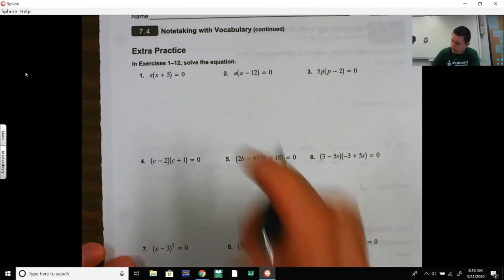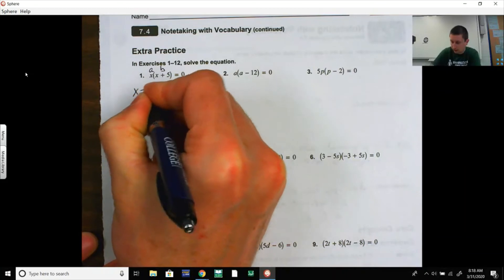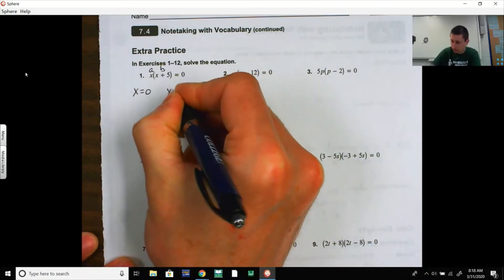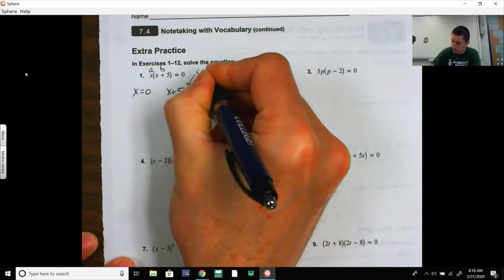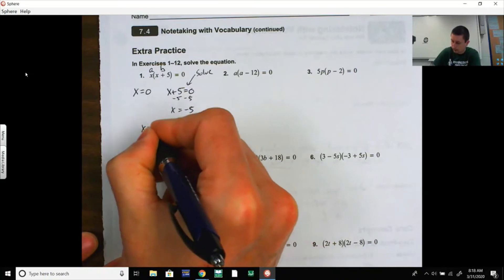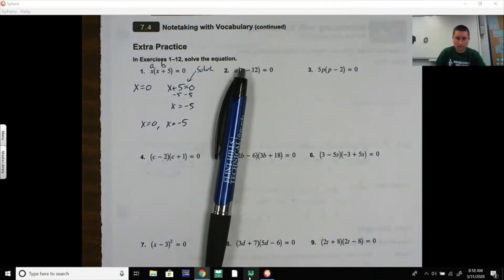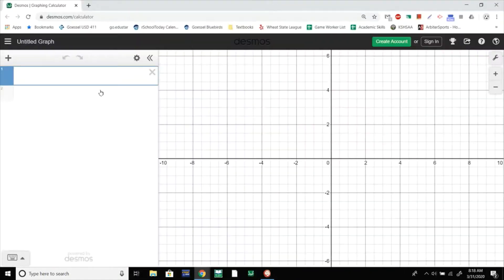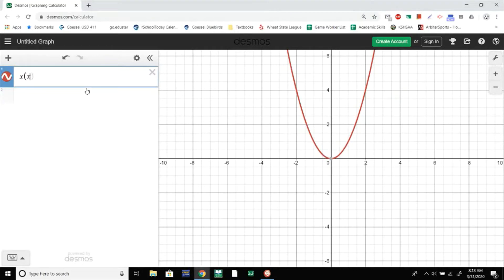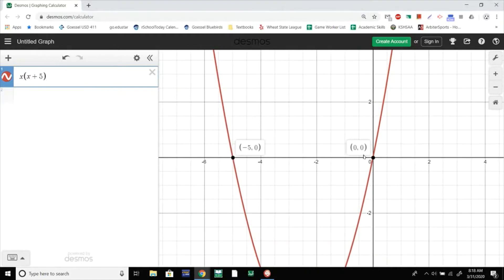So solve the equation: x times (x + 5) = 0. This is like a, this is like b. So either x equals zero, or (x + 5) equals zero. This one you solve — minus the 5 over — so you get x equals zero and x equals negative five. Those are your two answers. How that translates into a graph: if I graph x times (x + 5), notice where my x-intercepts are — they're at negative five and zero. Those are the solutions; they're also called the roots, the zeros, and the x-intercepts.